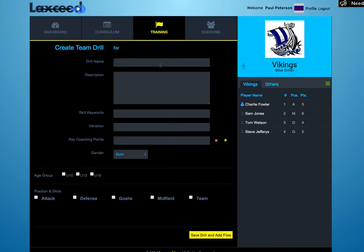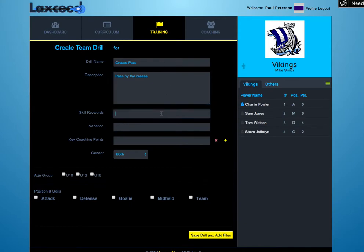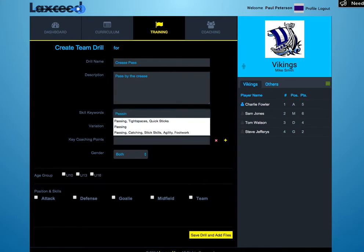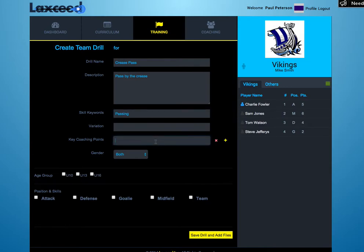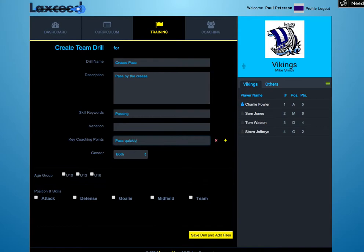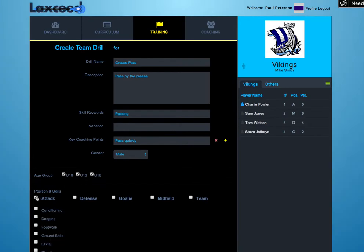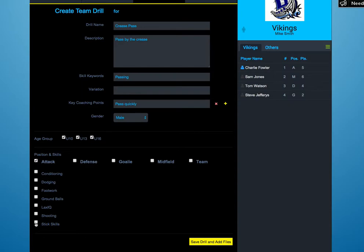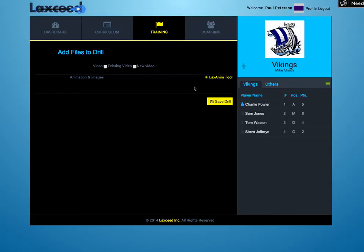Now we can fill out our drill information. Once you've filled all this out, click Save Drill and add files. From here you can add video and animations to your drill.